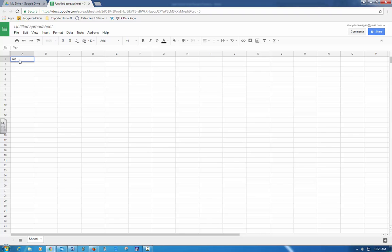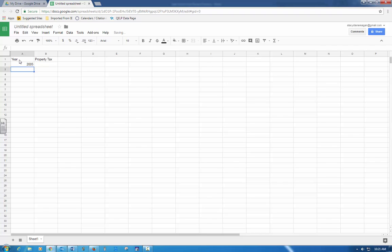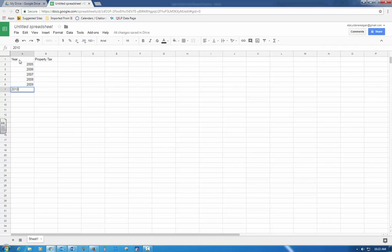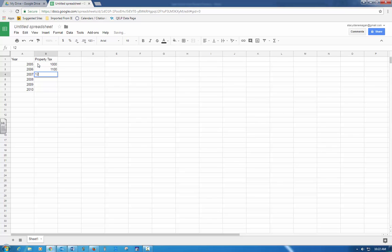I've got year and property tax. For years I have 2005, 2006, 2007, 2008, 2009, and 2010. For property taxes it starts with 1,000, 1,100, 1,200, 1,300, 1,400, and 1,500.